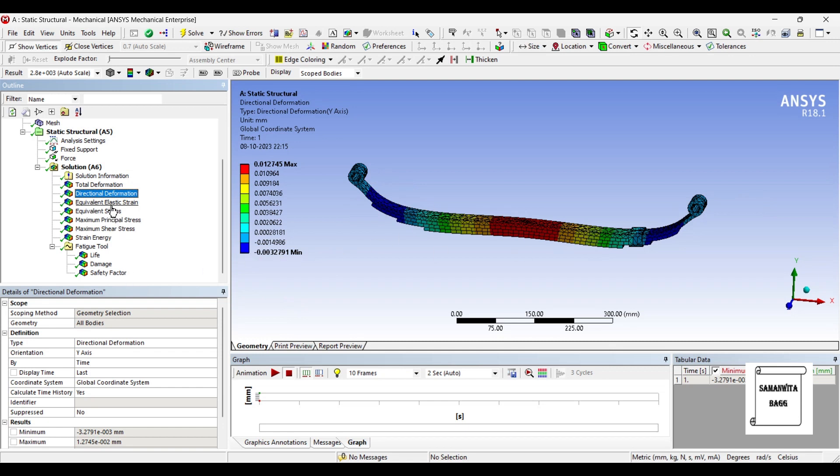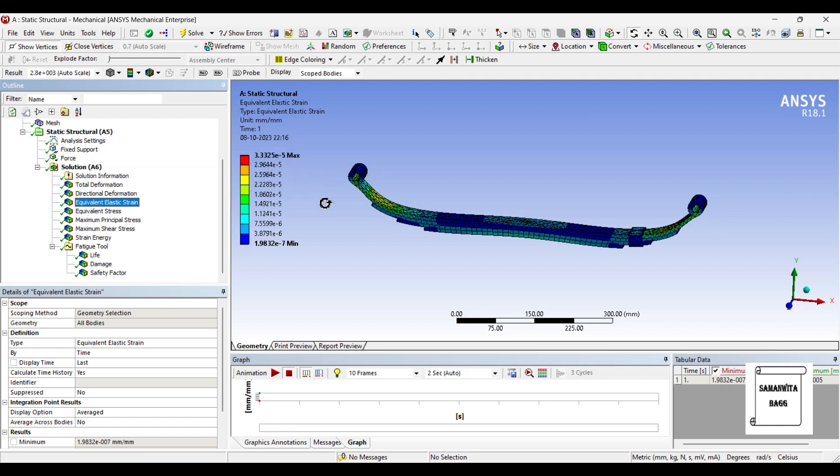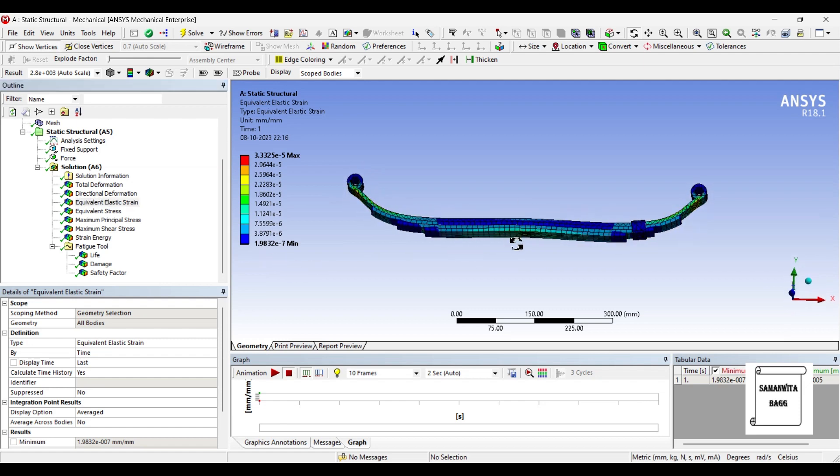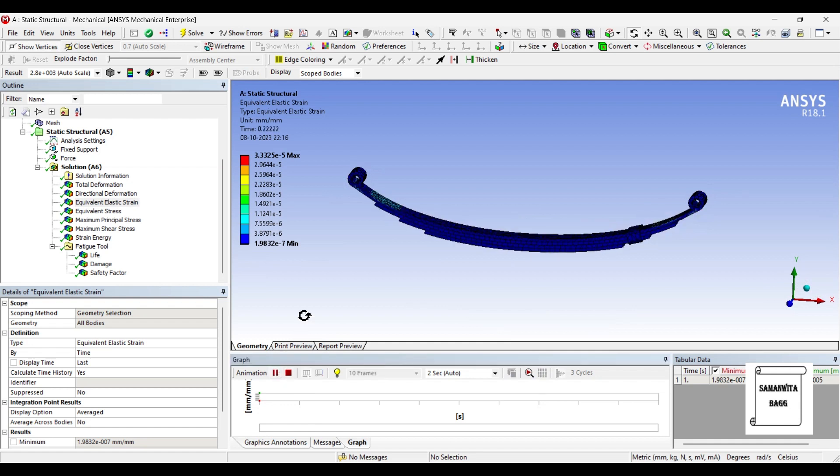Next is the strain that is obtained. The value is 3.33 × 10^-5. This is the maximum value and the minimum value is 1.98 × 10^-7. So you can just animate and check this result as well.